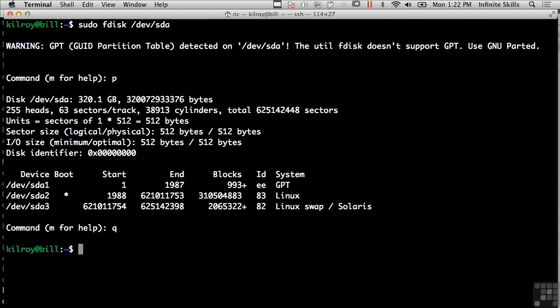So F disk tells you what partitions may be available on a particular hard drive in the case where maybe an operating system is hiding a partition, you can actually use a tool like F disk to look at the partition table or have F disk read the partition table for you and print out what's in that partition table in a human readable fashion.